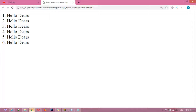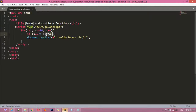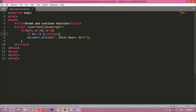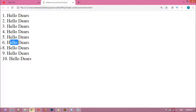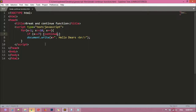Instead of break, you can use continue. Save and refresh — you can see 1, 2, 3, 4, 5, 6, then 7 is missing, then 8, 9, 10. Continue skips only the specific number listed in the condition and then keeps looping.